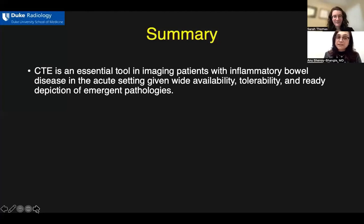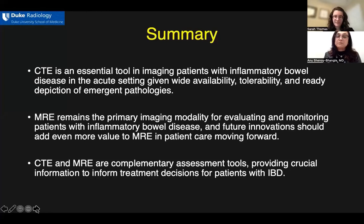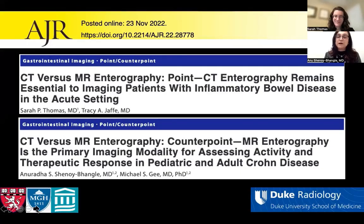In summary, CTE is an essential tool in imaging patients with inflammatory bowel disease in the acute setting, given wide availability, tolerability, and ready depiction of emergent pathologies. However, MRE remains the primary imaging modality for evaluating and monitoring patients with inflammatory bowel disease, and future innovations should add even more value to MRE in patient care. The reality remains that CTE and MRE are complementary assessment tools providing crucial information to inform treatment decisions for patients with inflammatory bowel disease. We invite you to read the full version of our articles, published separately as point and counterpoint. Thank you.